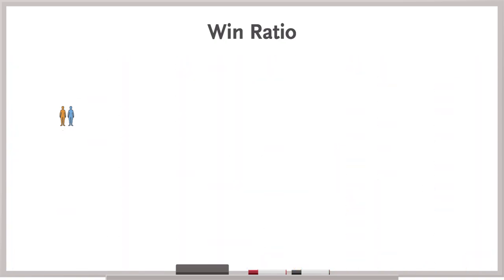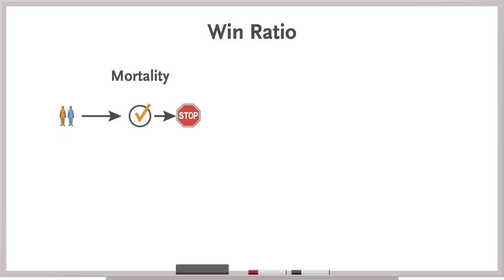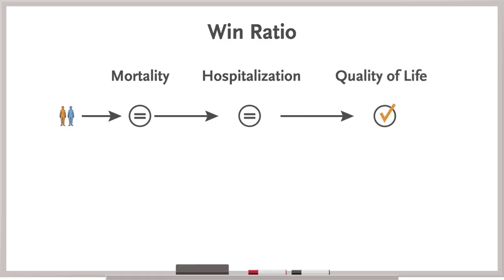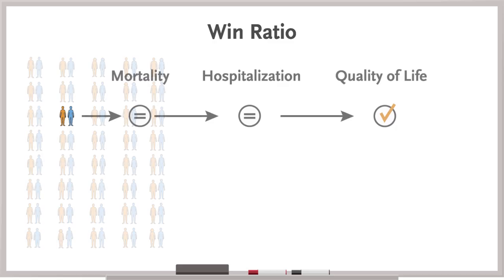For each pair, you see which arm wins on the first component of the primary outcome — here, mortality. If there's a clear winner, you stop there. If both survive, you move to the next component, hospitalization. If no clear winner there, you move on to the quality of life analysis. Let's walk through what this looks like for, say, 40 pairs.